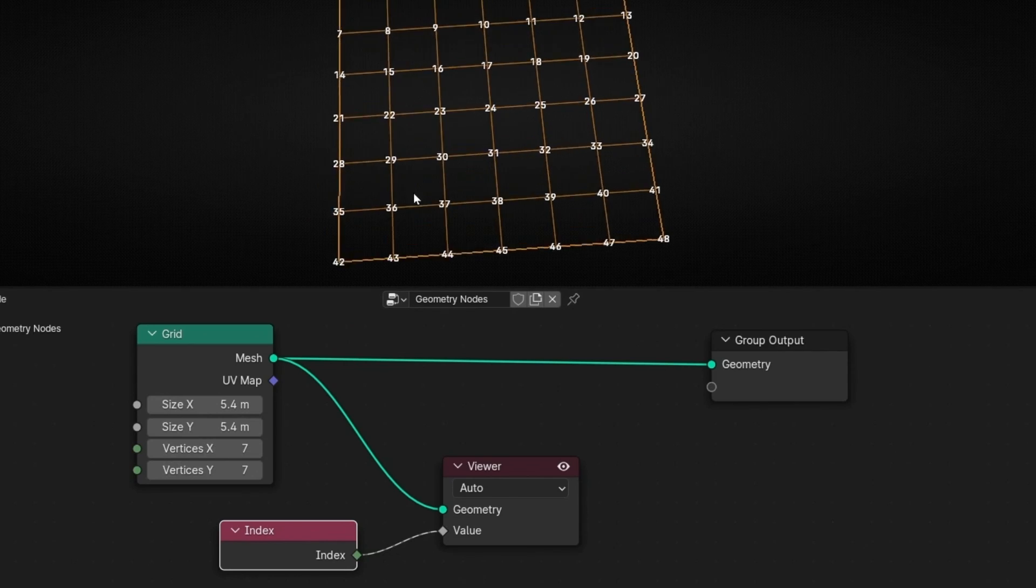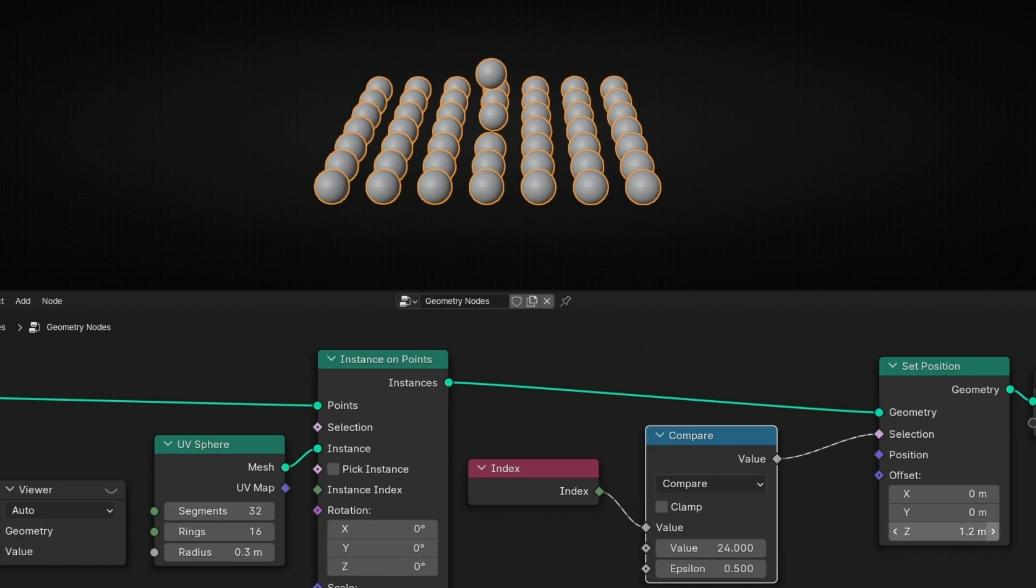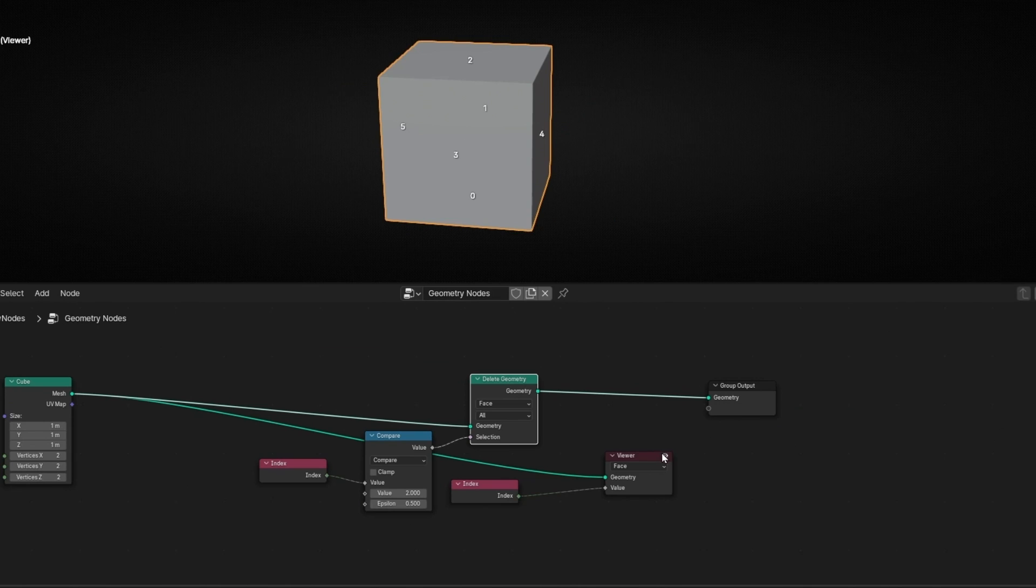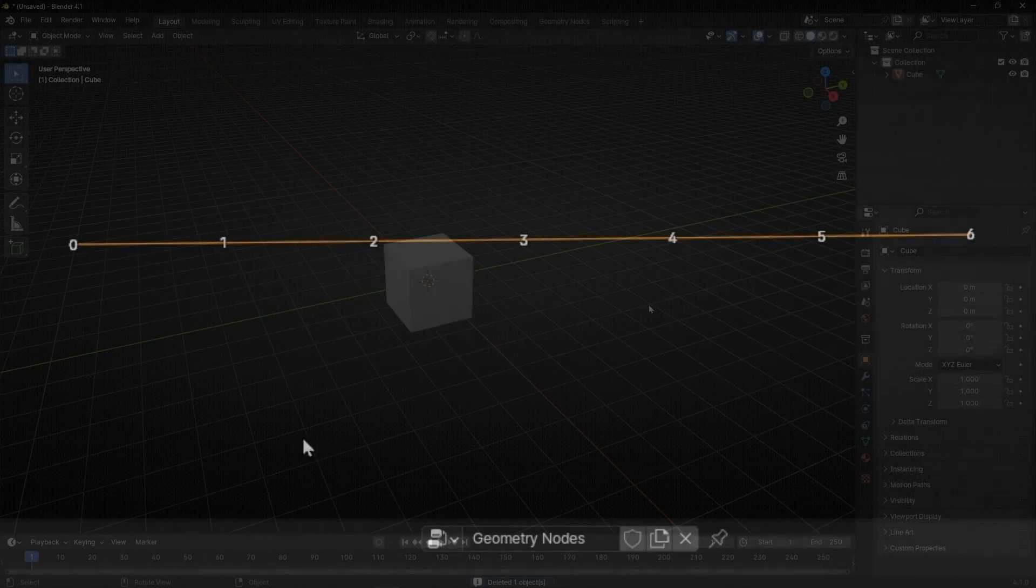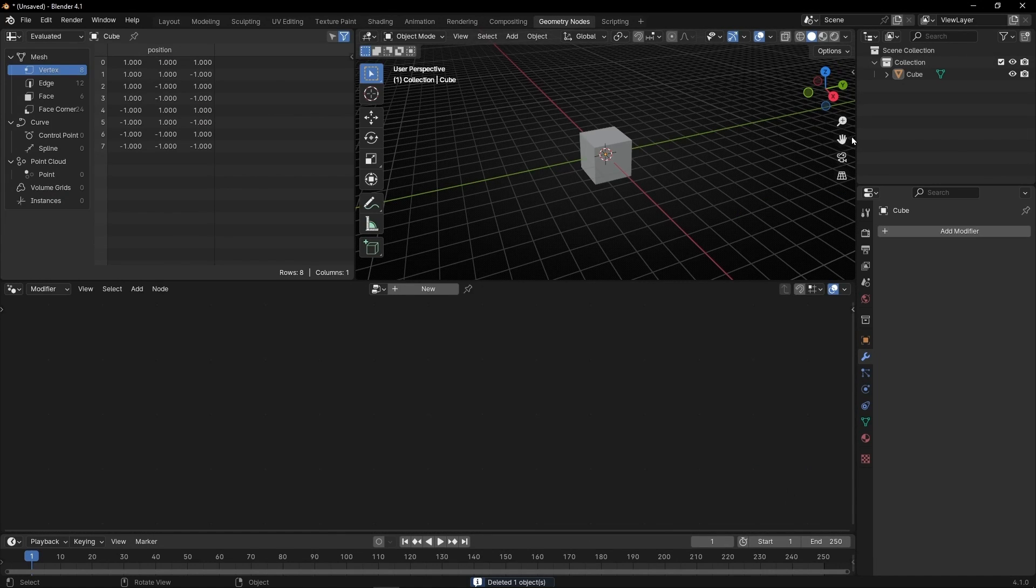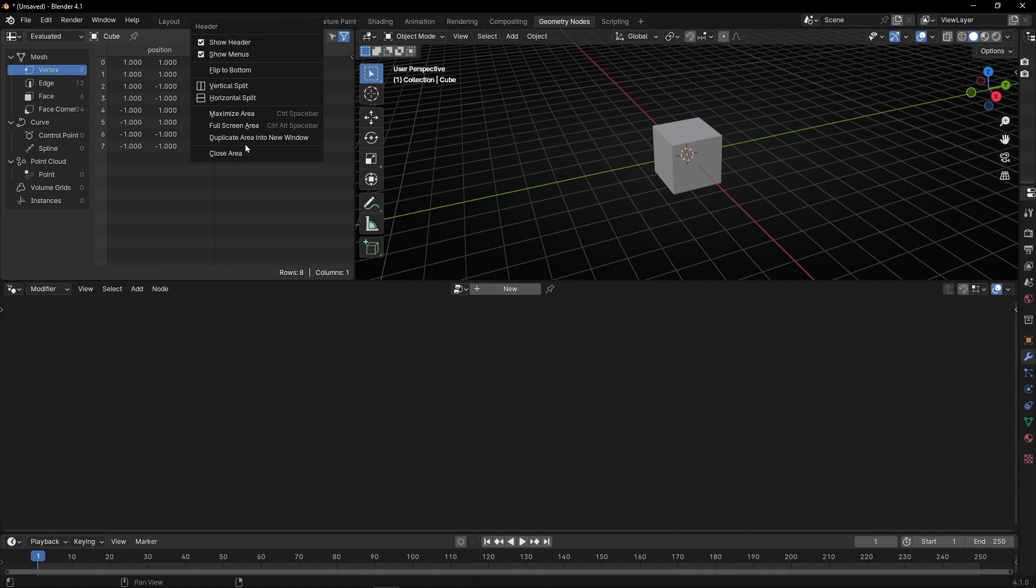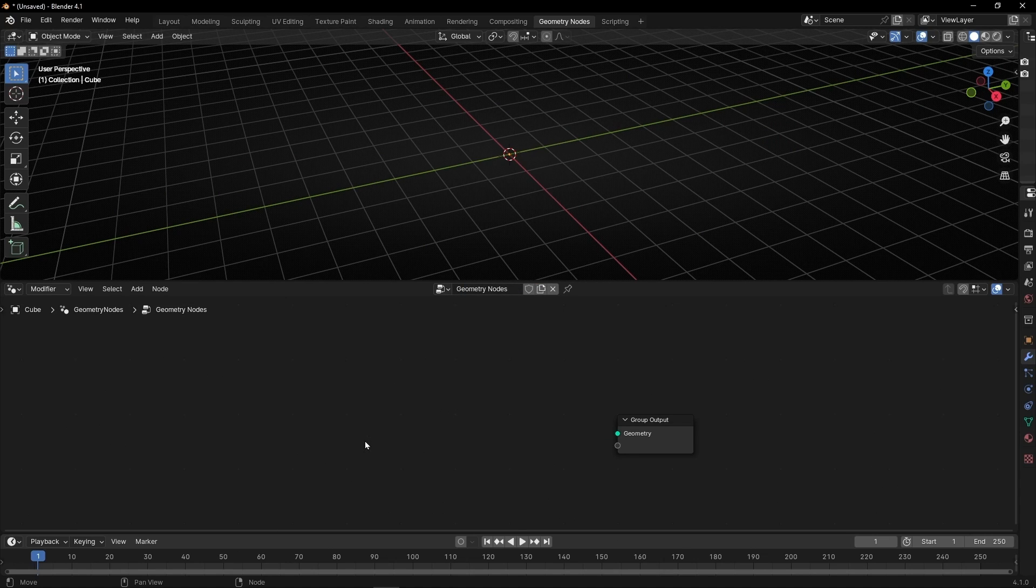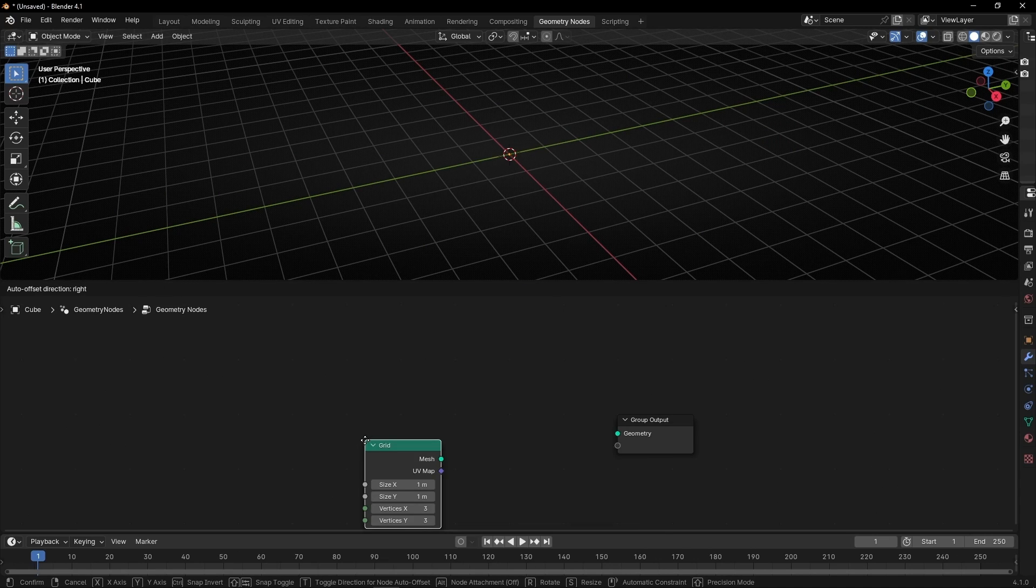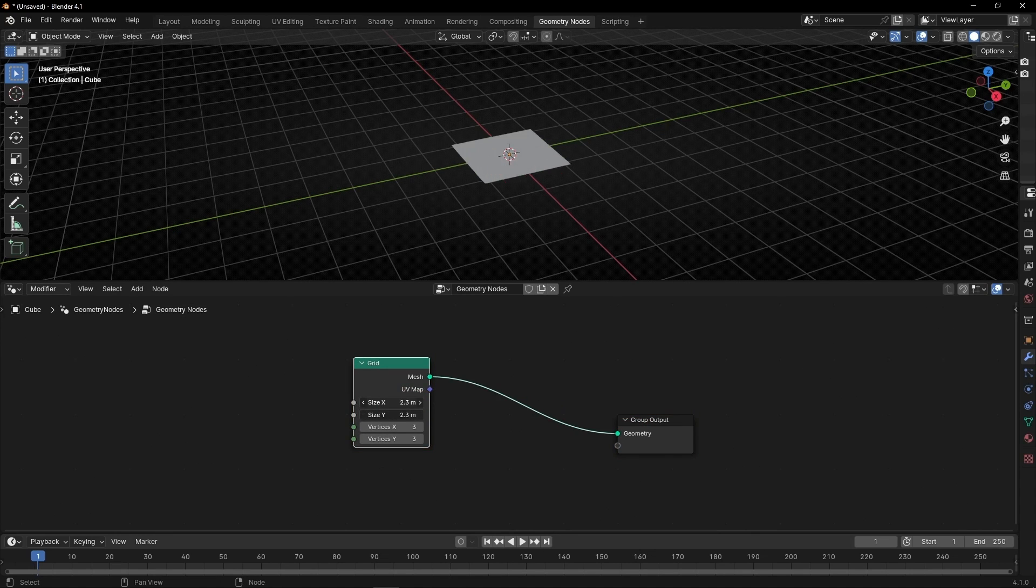Today we're going to learn how to visualize any attribute with text numbers in Blender 4.1 with Geometry Nodes. This is a new feature of Blender 4.1. Let's go to Geometry Nodes and create a new profile. I'm going to delete this cube and create a grid. Let's make it bigger.